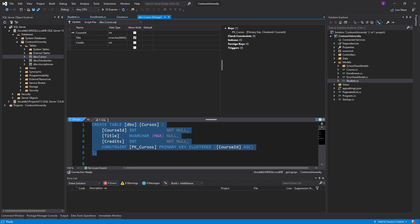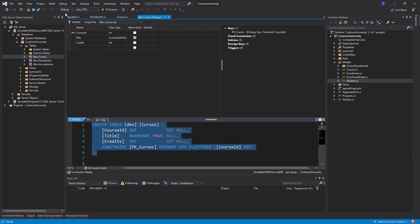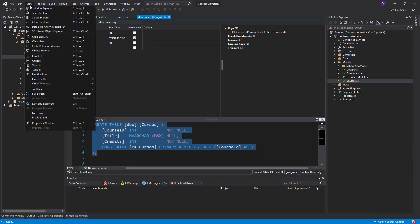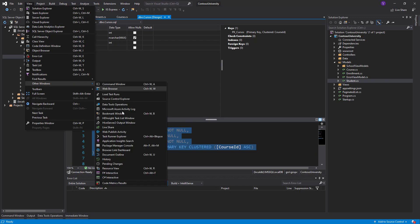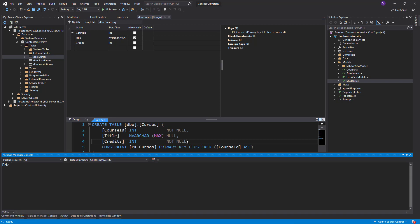To work with migration, you can use the Package Manager Console or the command line interface. I would use the Package Manager Console here. If it is not on your screen, you can go to View, Other Windows, and press Package Manager Console, or use the shortcut Alt+P, Alt+M.